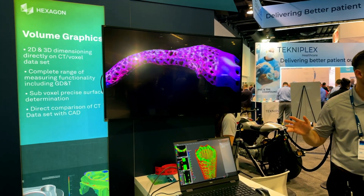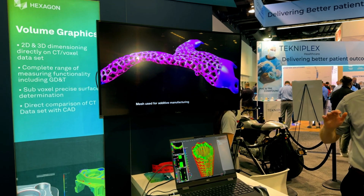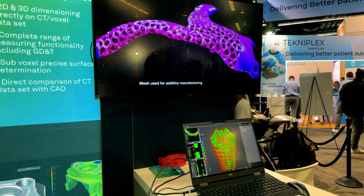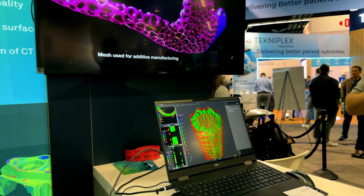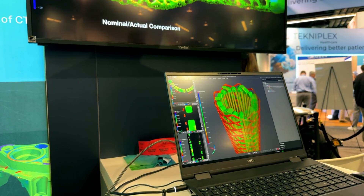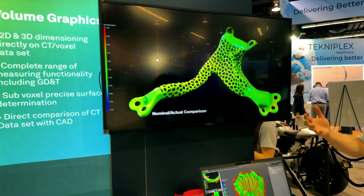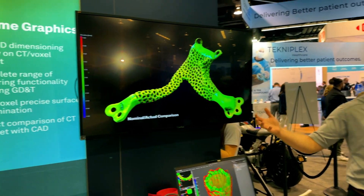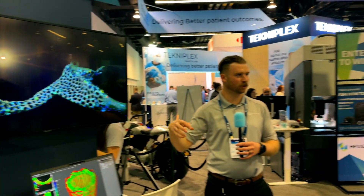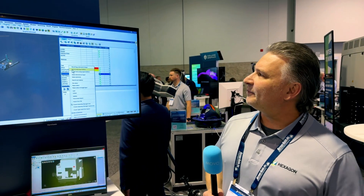This is one of our other areas of inspection — Volume Graphics. Volume Graphics is a CT scanning and analysis software. It can detect voids and porosity inside parts, like a CT scan.